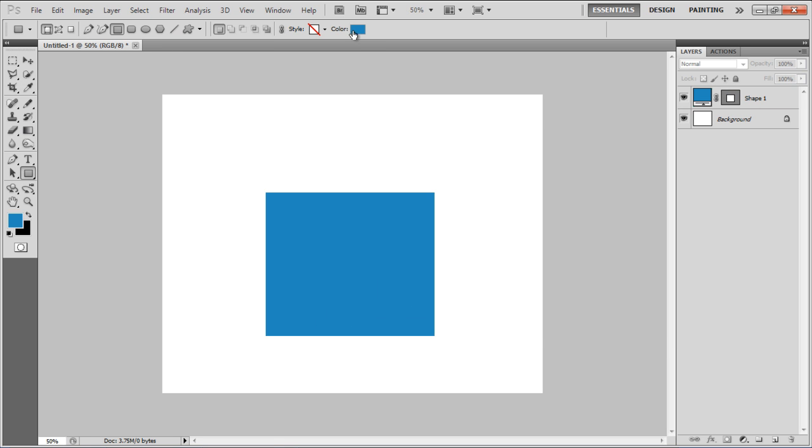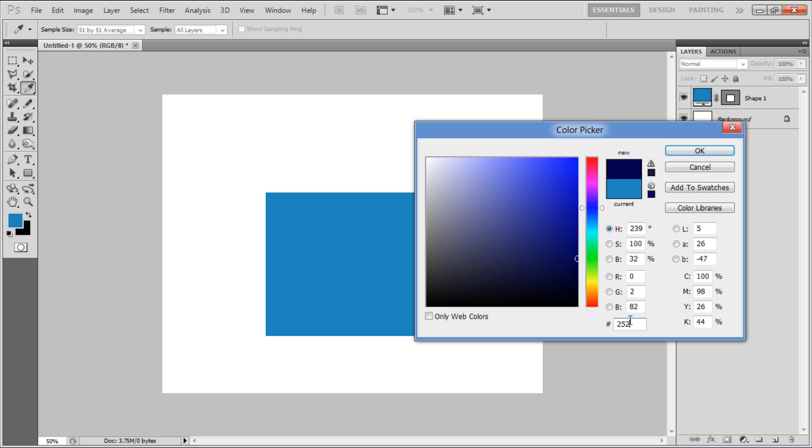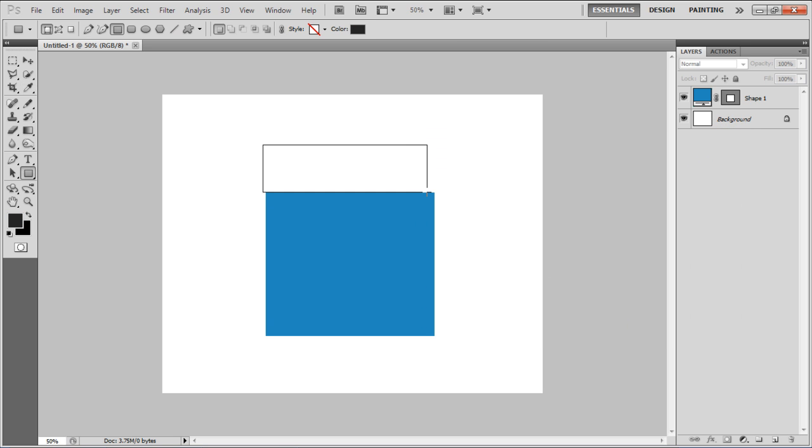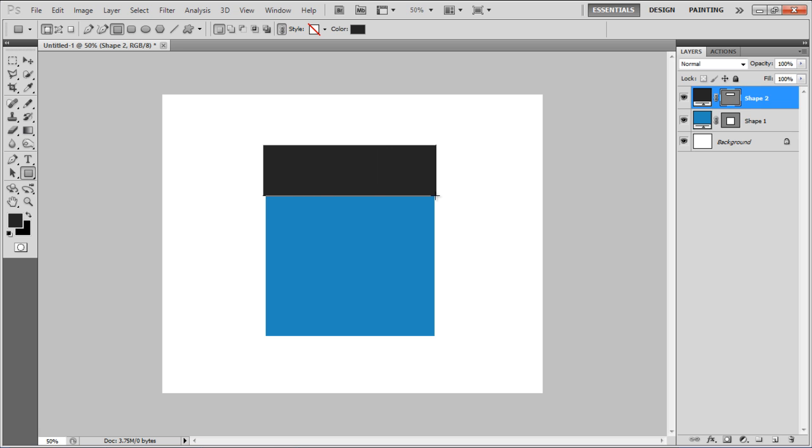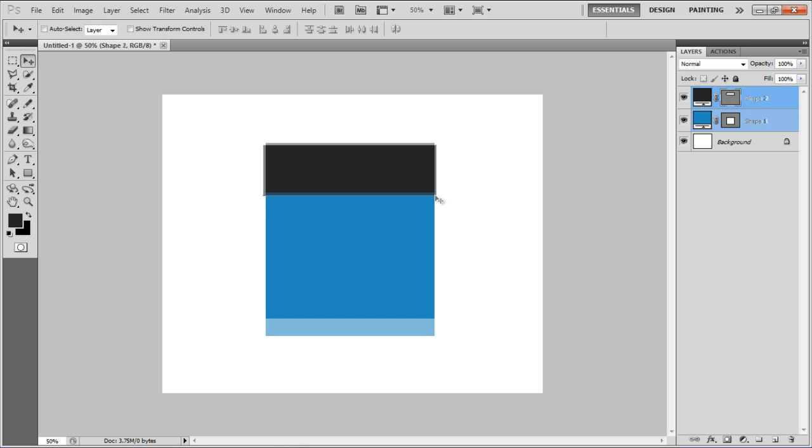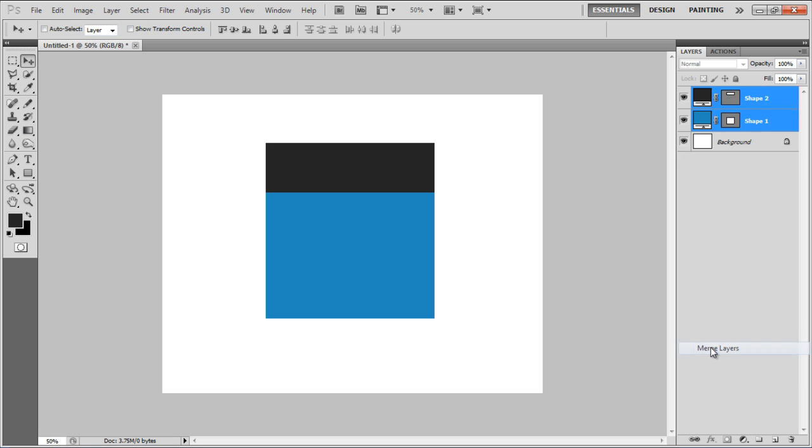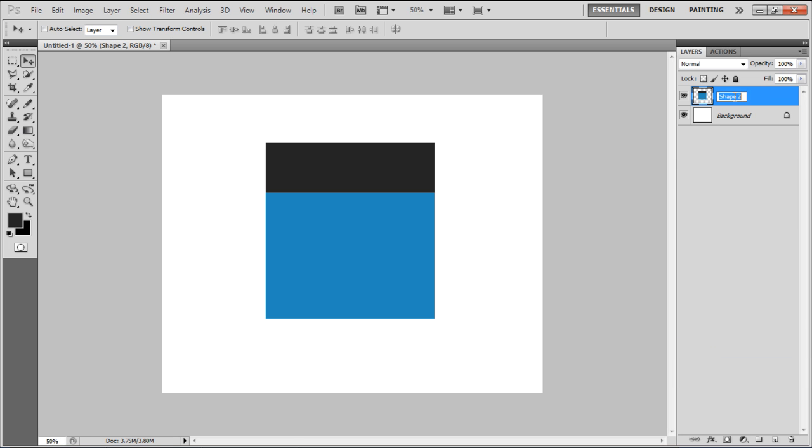Now choose 252525 for the color fill and draw another shape right on top of the previous shape. Once done, adjust their size and merge both the layers. Rename the layer Main Page and open up its blending options.